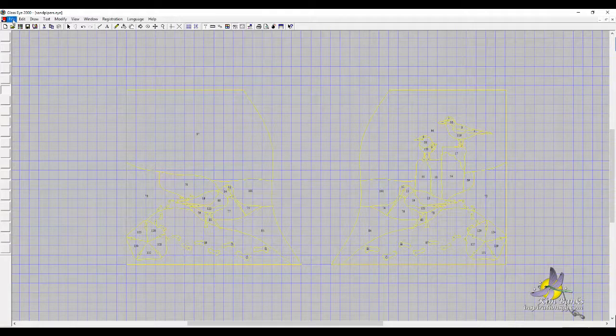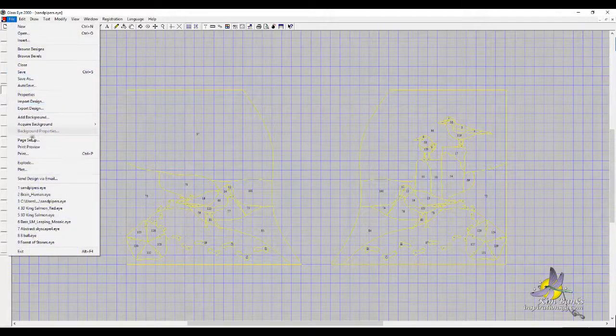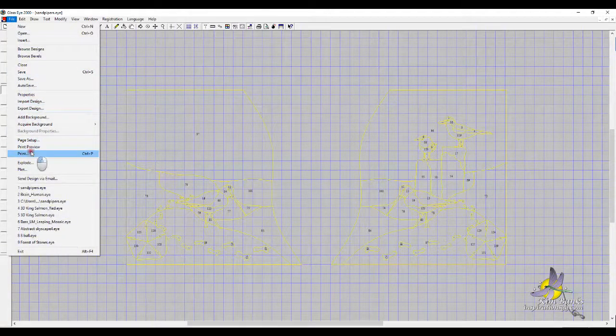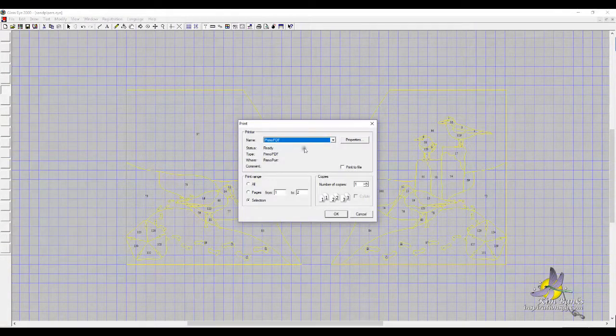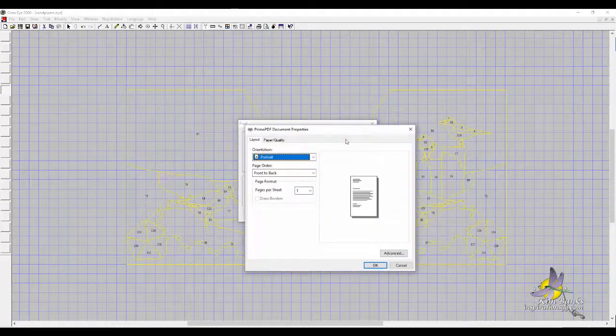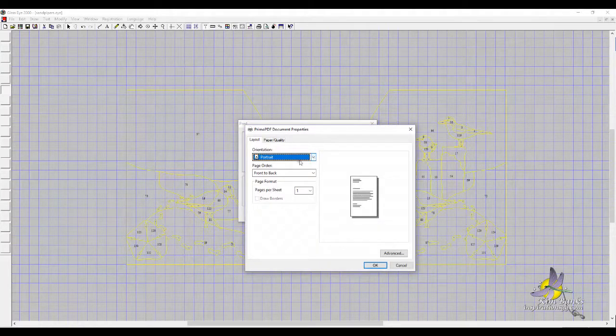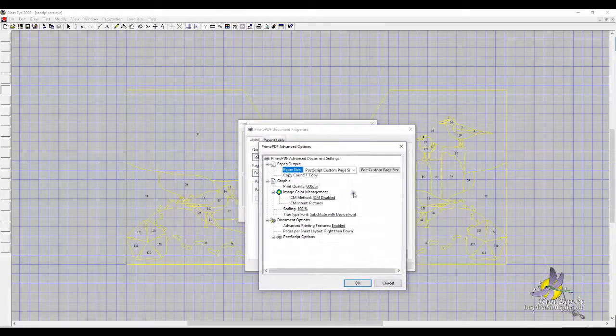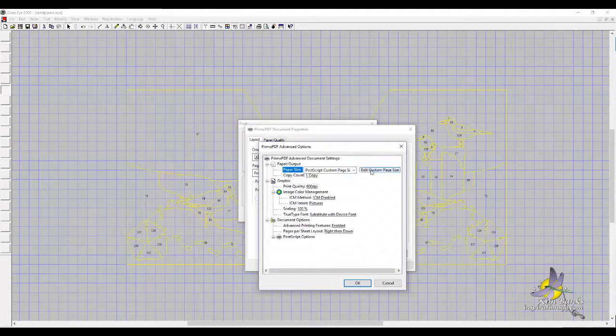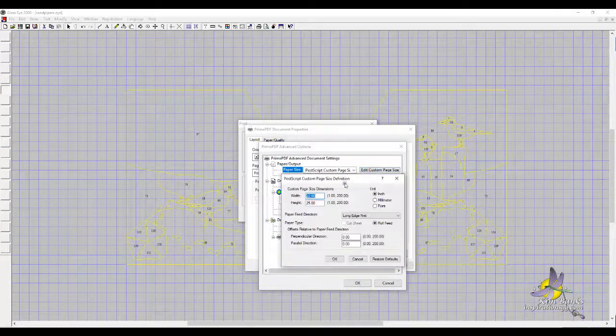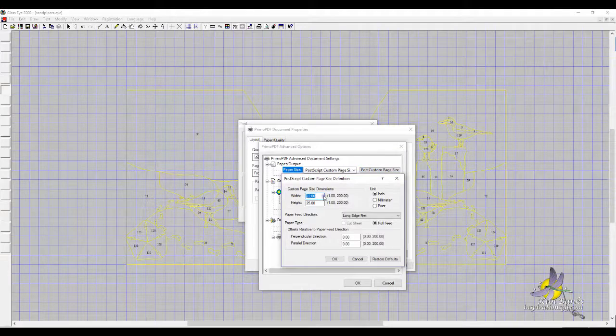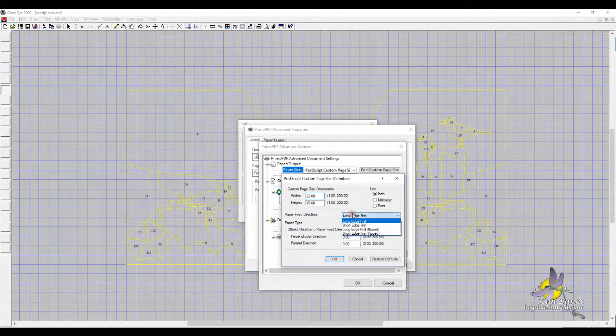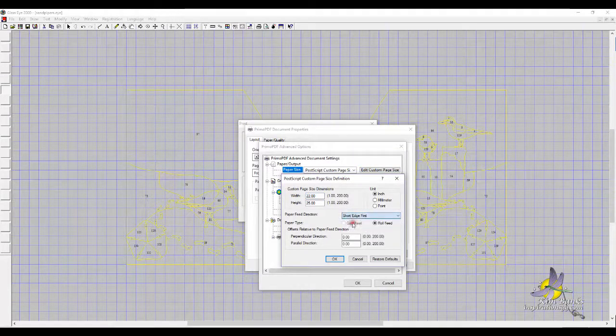I'm going to go to Print and Properties, Advanced. Still input Postscript, Edit. Now I want the short edge first.